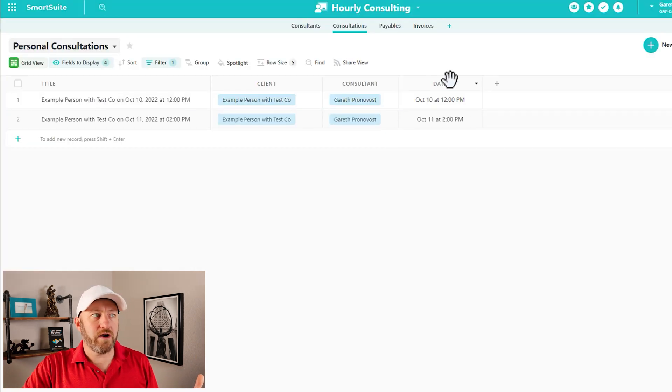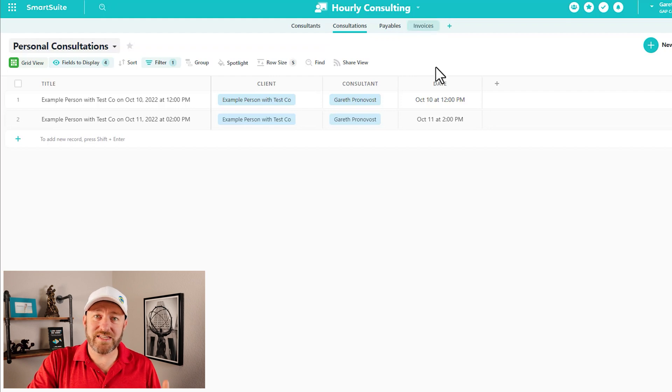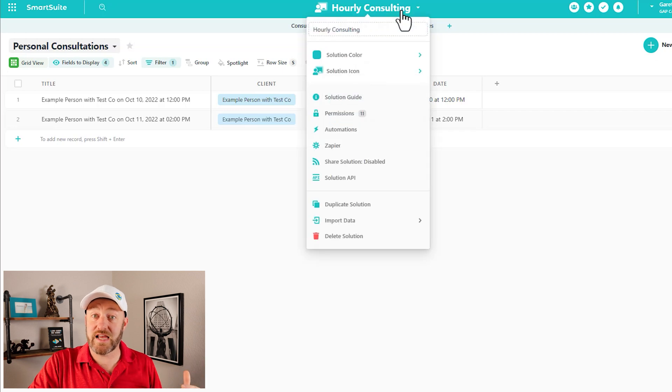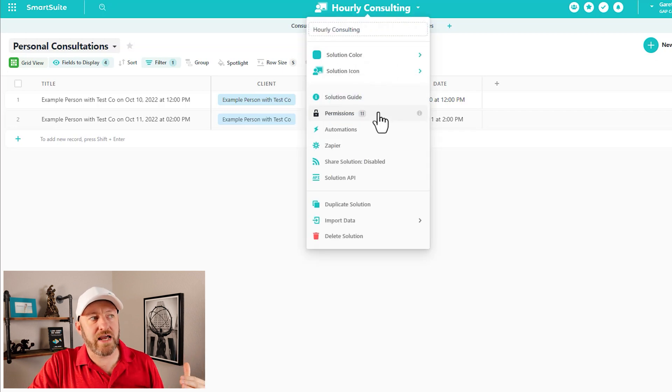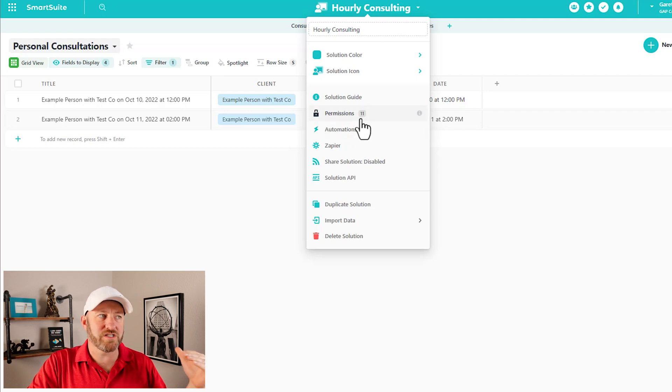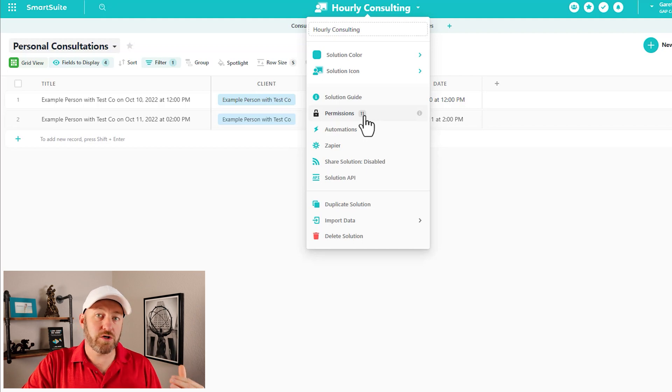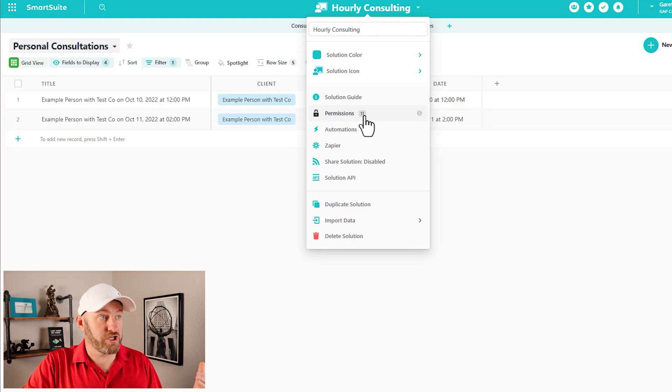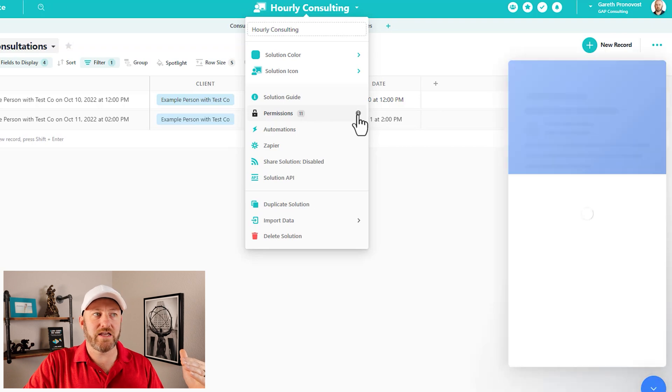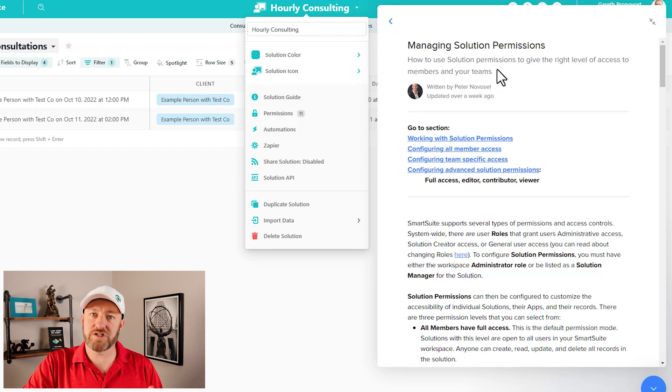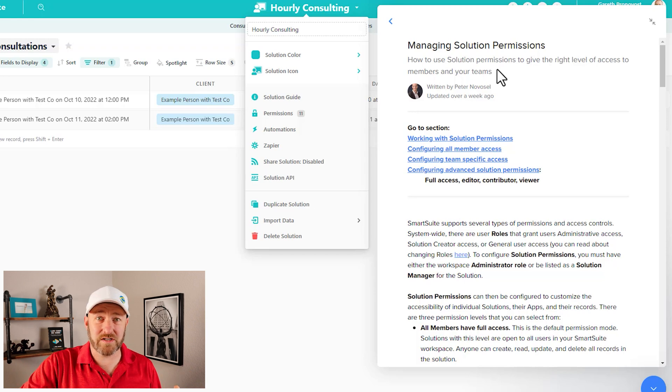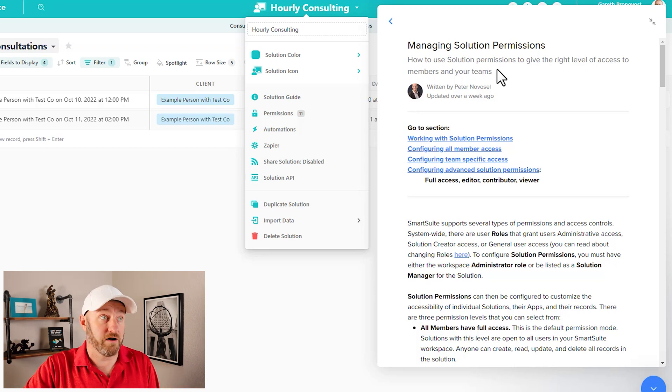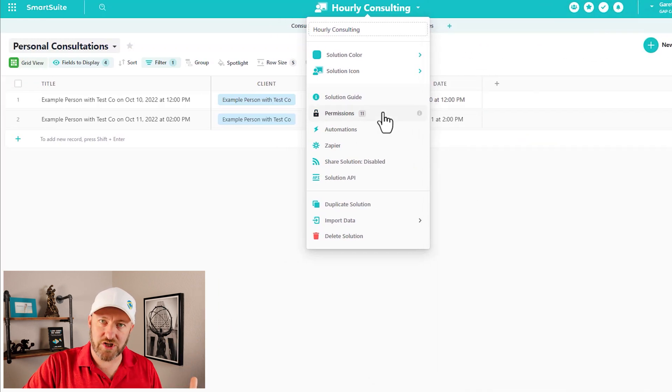So here I'm going to use my hourly consulting solution as an example, as we walk through. So here we are inside the solution and we see that it has four different applications. The first place that we start thinking about permissions is at the solution level. So here it is at the hourly consulting level for this example, by clicking up on the solution and coming on down about three or four icons down there, we have the permissions option. You'll notice that right now I already have some permissions granted to this particular solution. And if I mouse over to the little information tag here, we also get the pop-up on the side that talks about how to manage solutions.